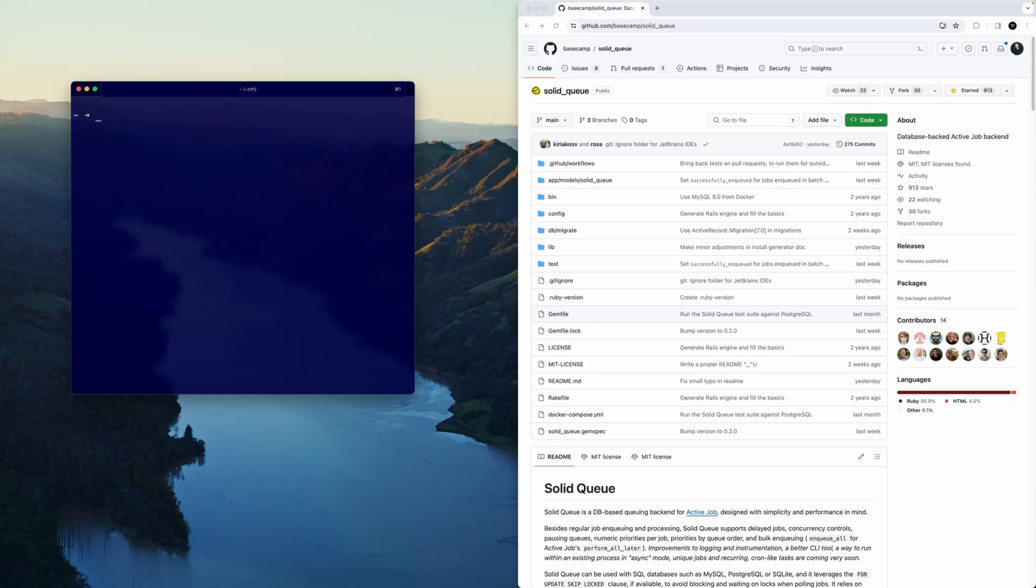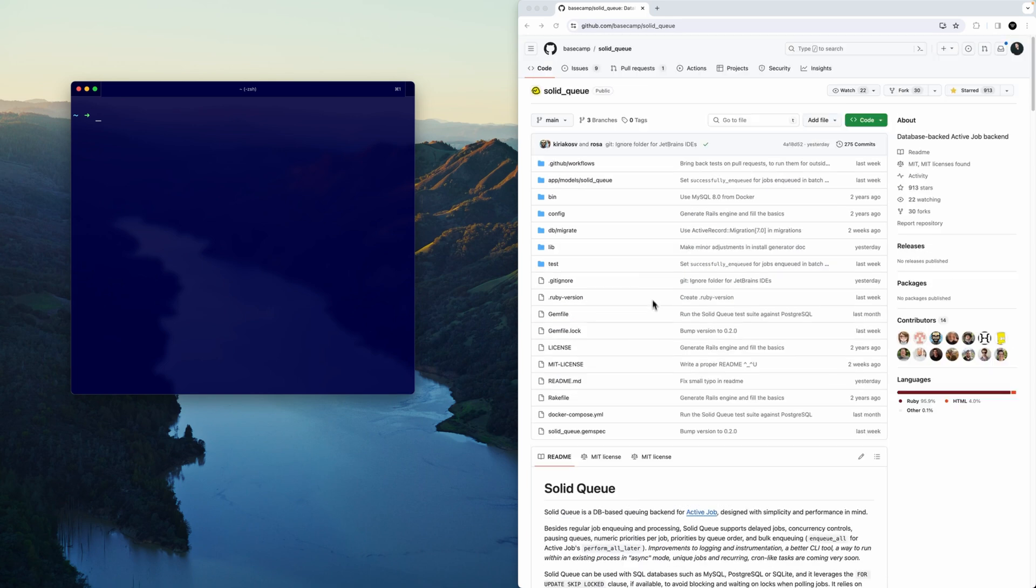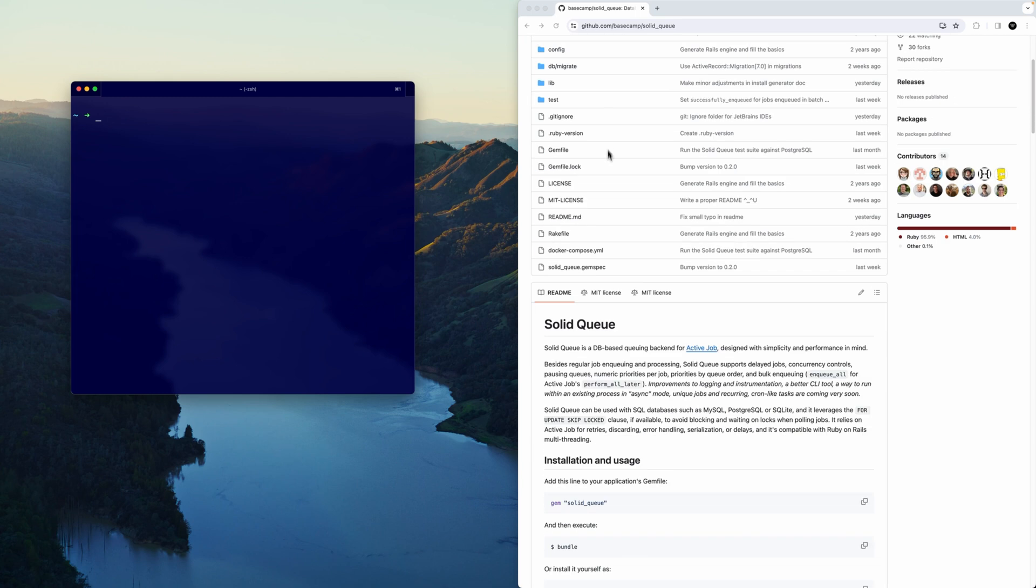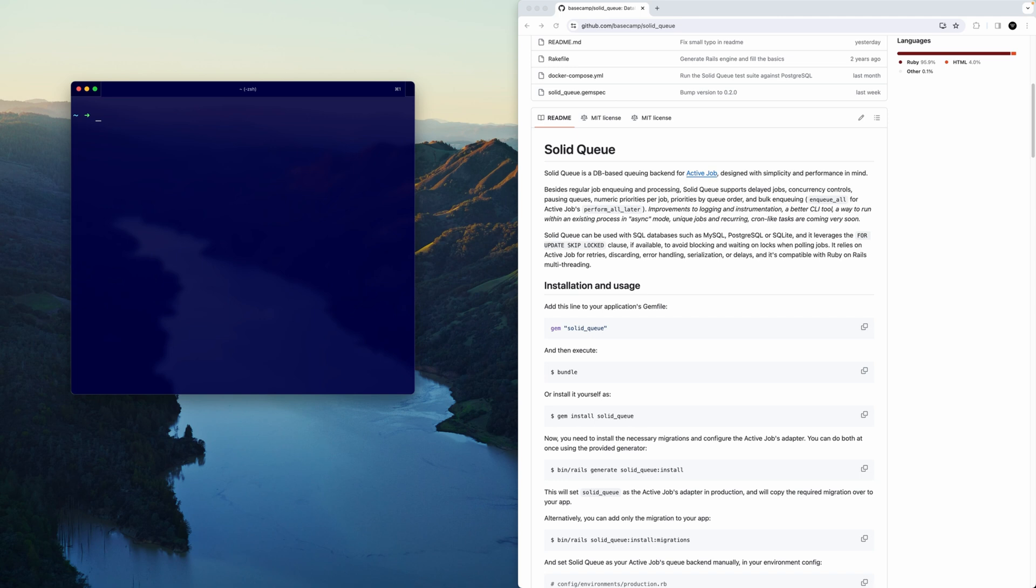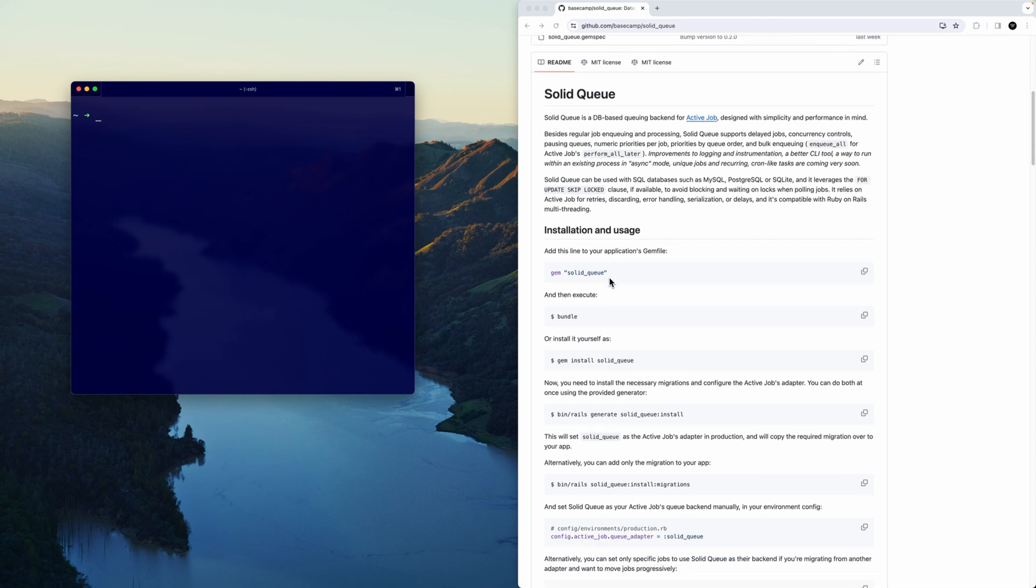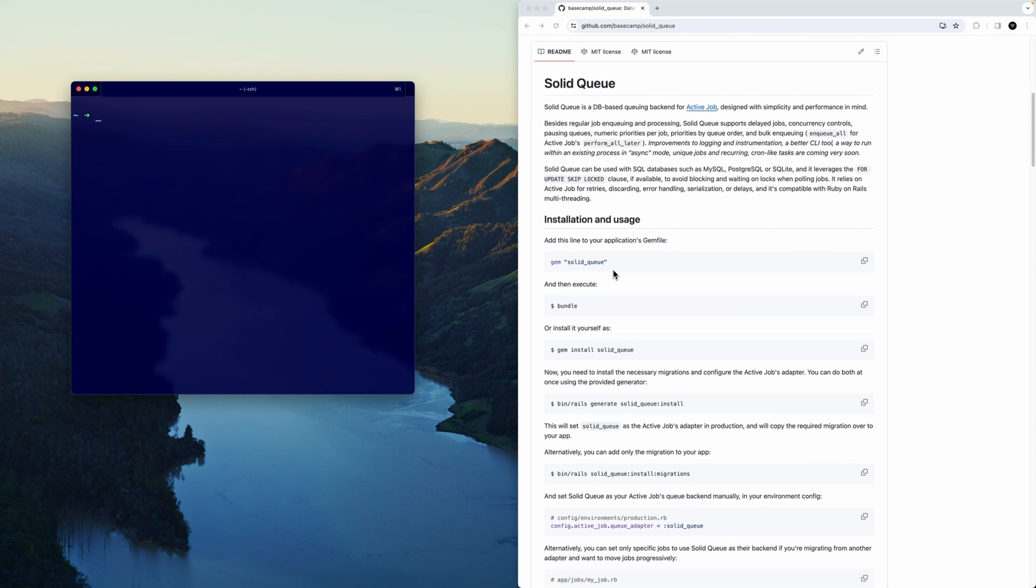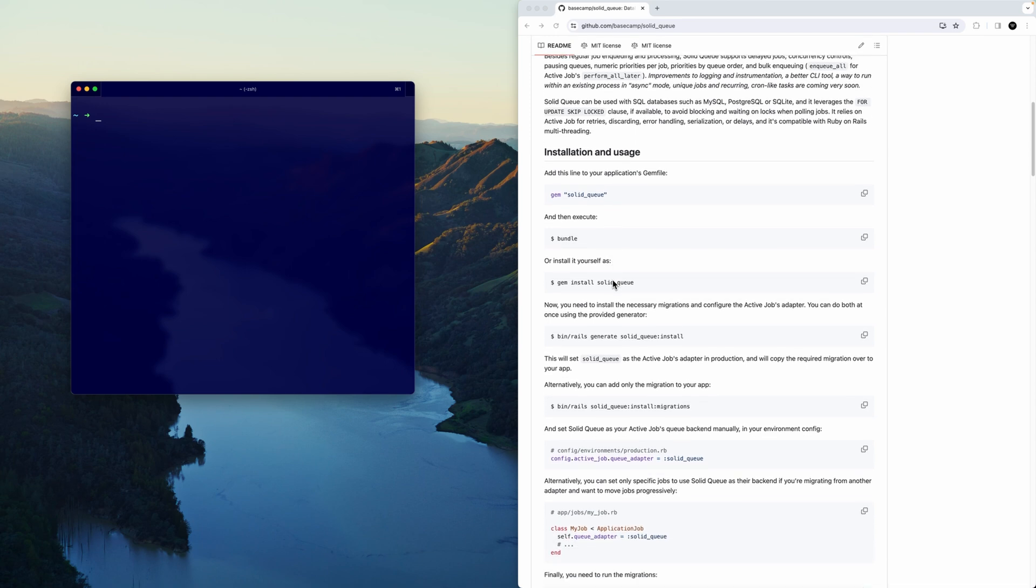In the realm of background jobs, Solid Queue is the newest contender and it's actually backed by the Base Camp team, which is where Ruby on Rails originated. You can think of Solid Queue similar to something like Good Job or Sidekick. The difference is Good Job is database oriented and Sidekick is more dependent on Redis. The principles are all the same. Solid Queue is very similar to Good Job with some bells and whistles added and removed. It might even be a simpler solution.